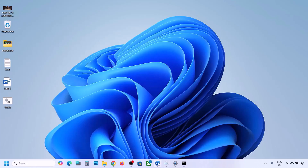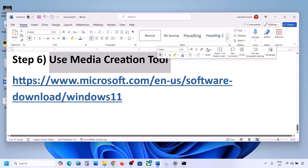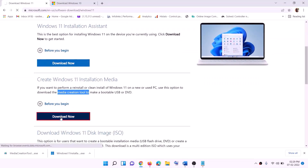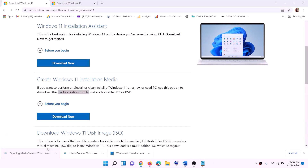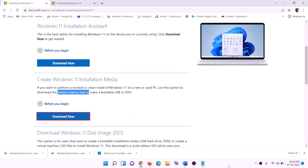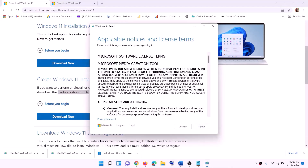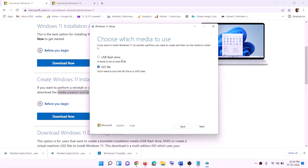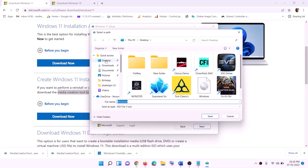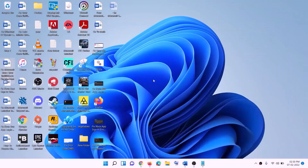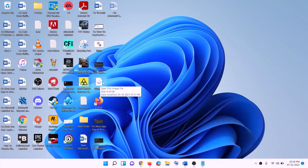Still not working? The last step is to use the Media Creation Tool. Go to the website in the video description, click Download Now, run the exe file, click Yes. This will load the Windows 11 Media Creation Tool. Click Accept — Windows 11 will be selected by default. Click Next, select ISO file, click Next, set the save location to Desktop, and click Save. Once the download is complete, click Finish and go to the Desktop to find the Windows ISO file.